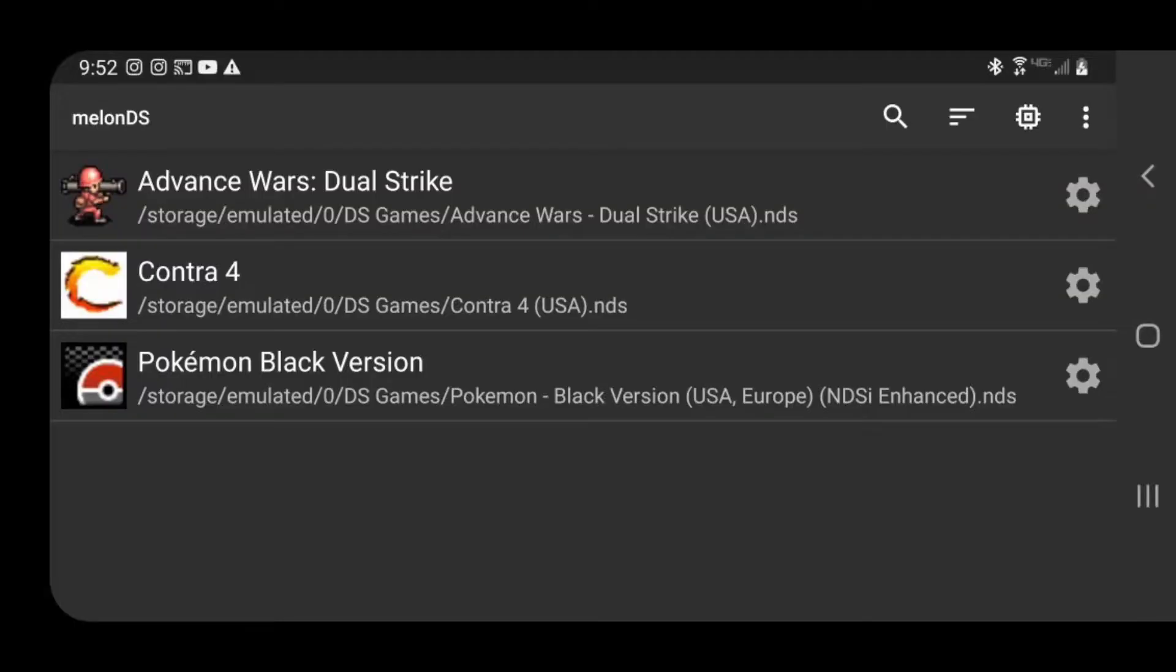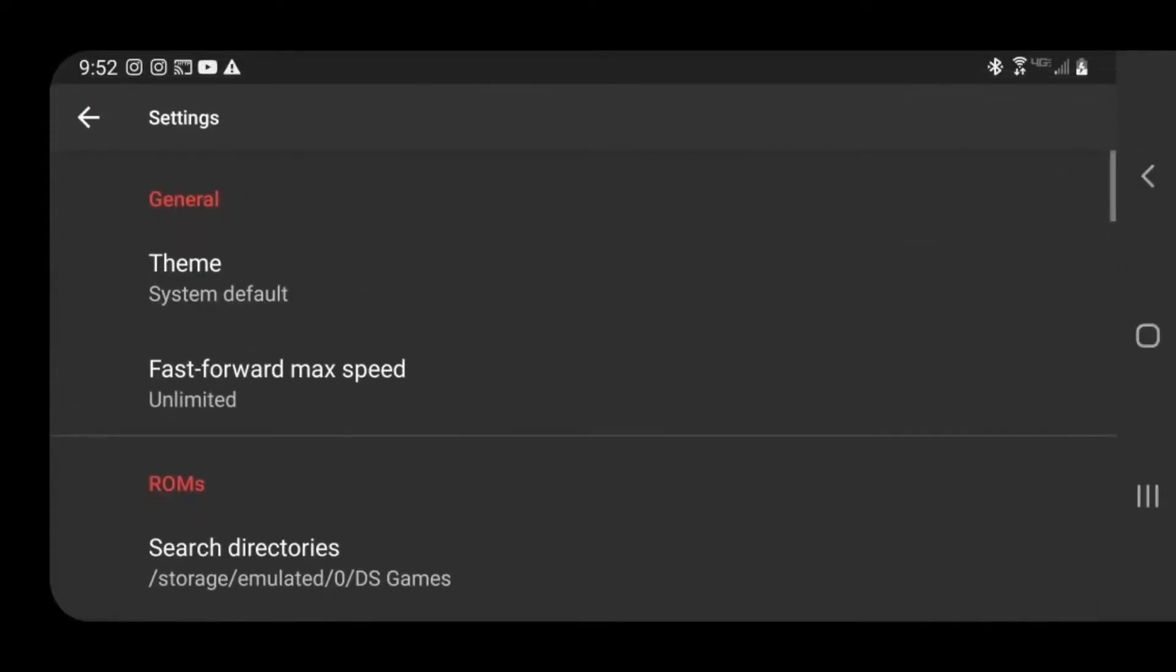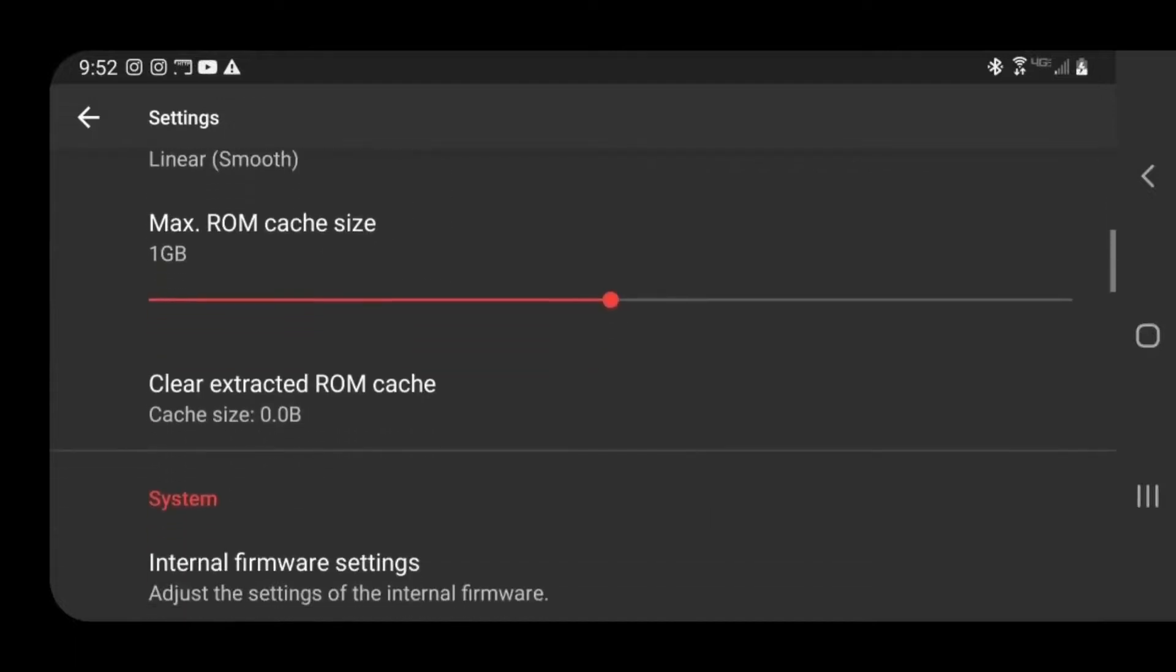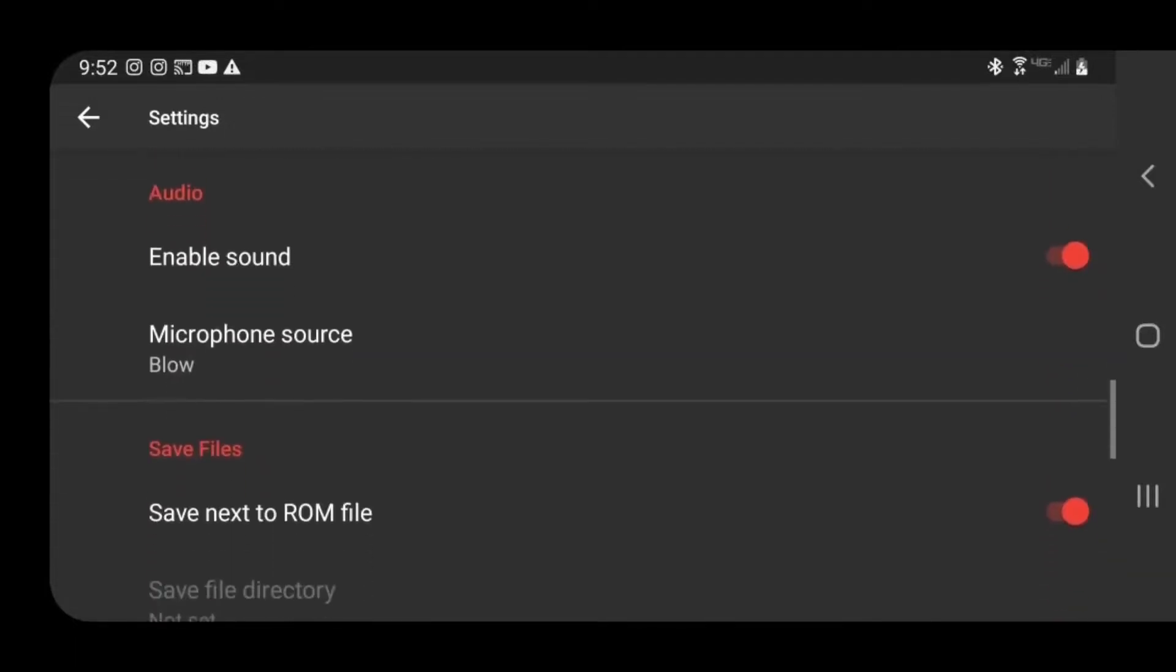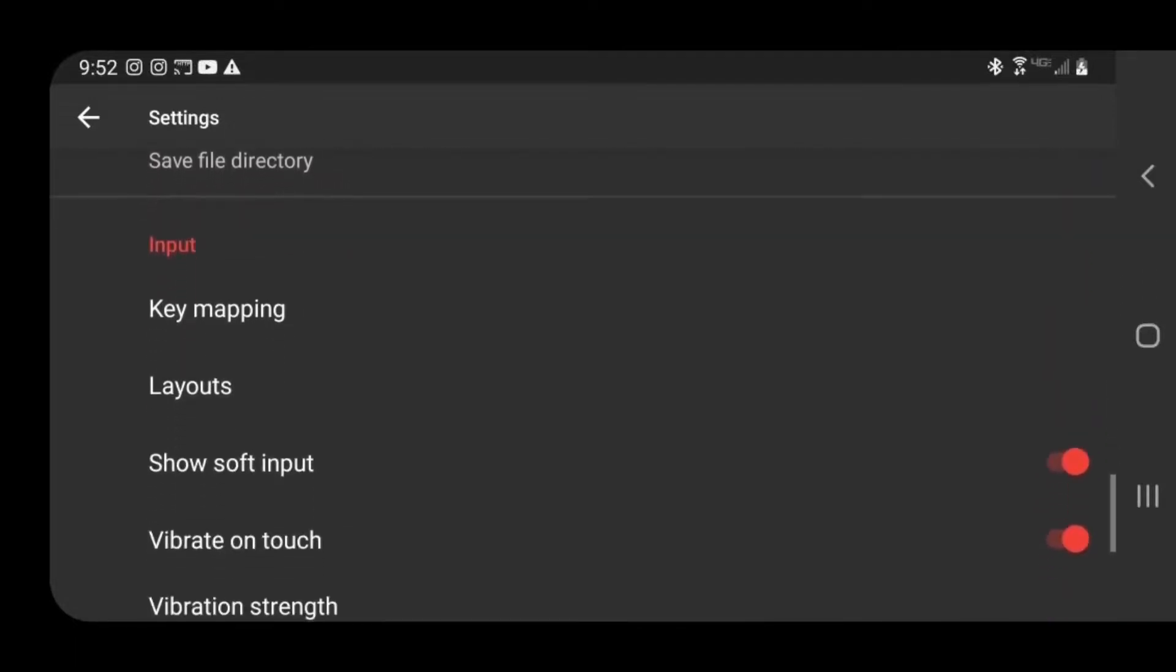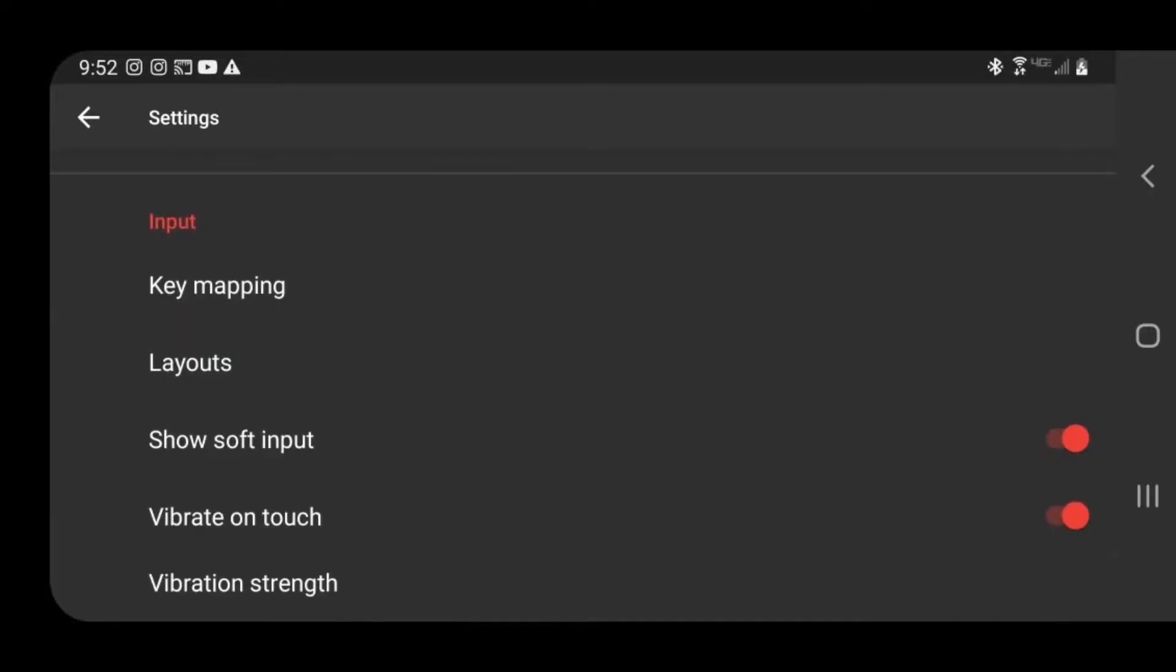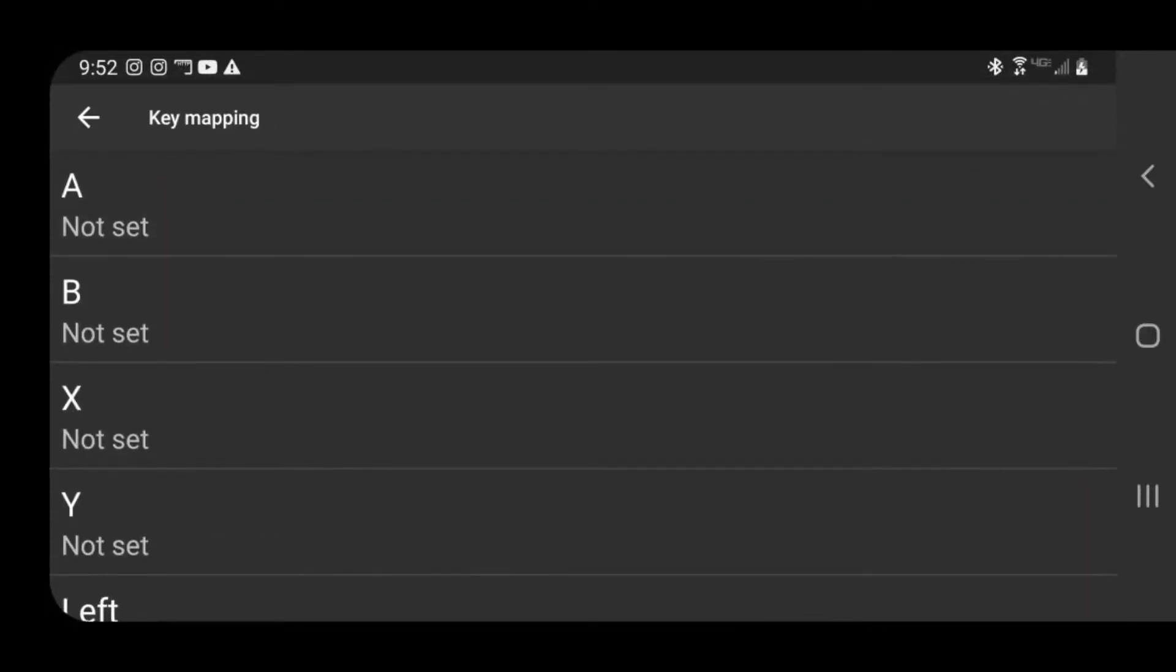Now if you don't want to use the on-screen touch buttons and you have a Bluetooth controller connected to your phone, you want to go back up to the three dots in the right corner, select settings, and scroll down until you see Input. You want to select key mapping and go ahead and select your button you're ready to map out.